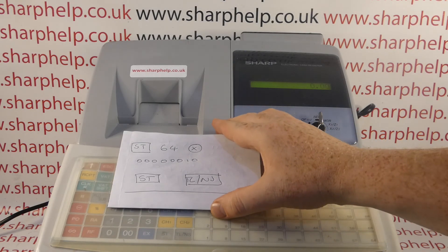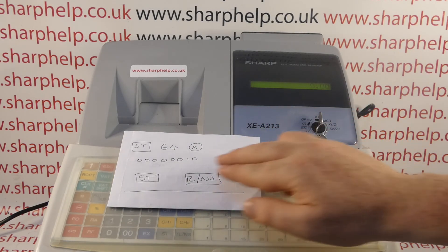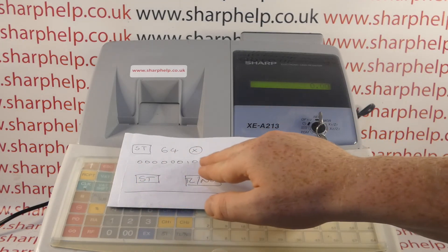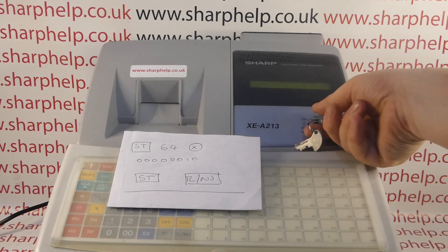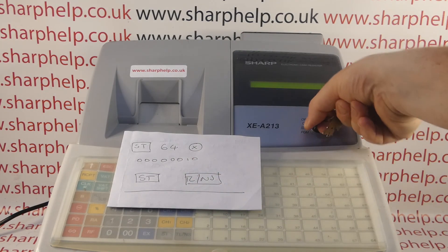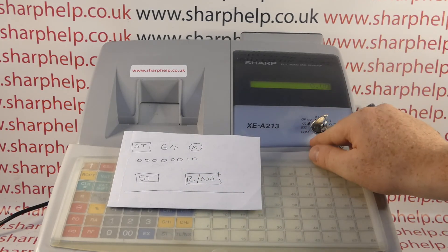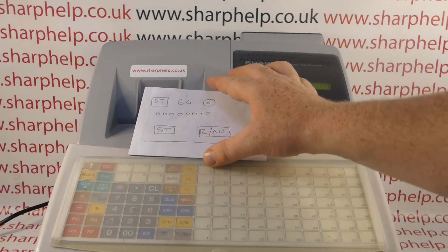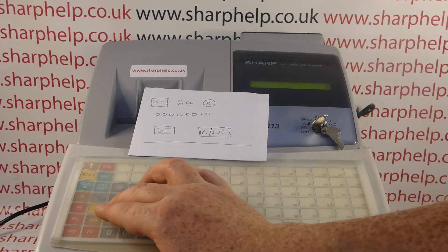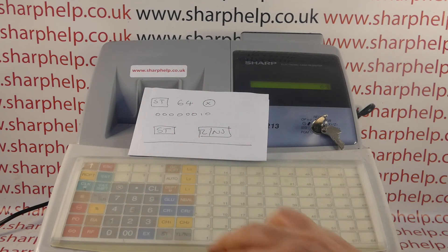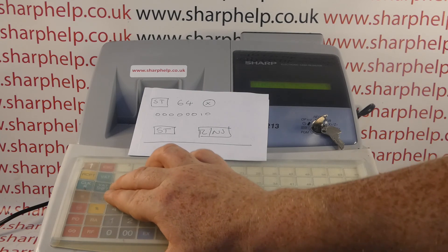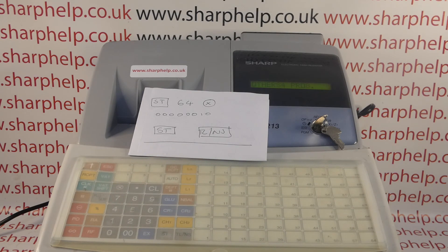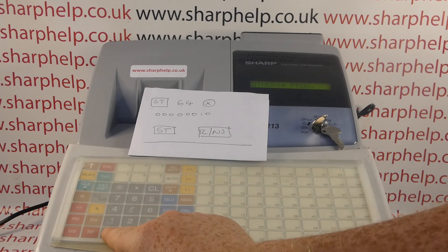Once you've chosen your code, you turn the MA key round to the PGM position, then you press subtotal, type in 64 because it's job code 64, then press the multiply button, and then you enter the code.